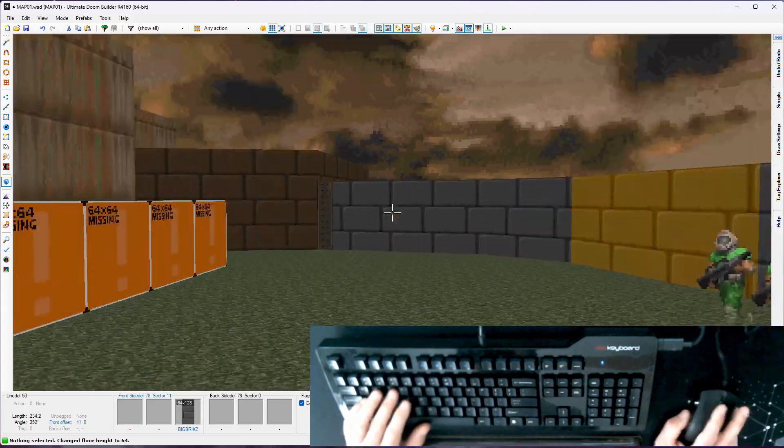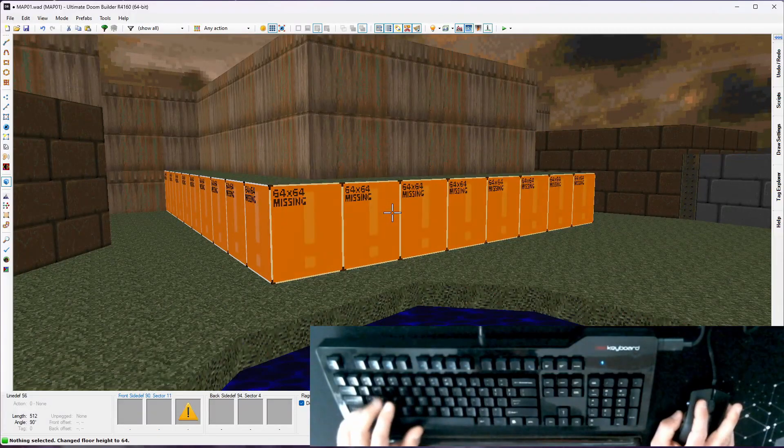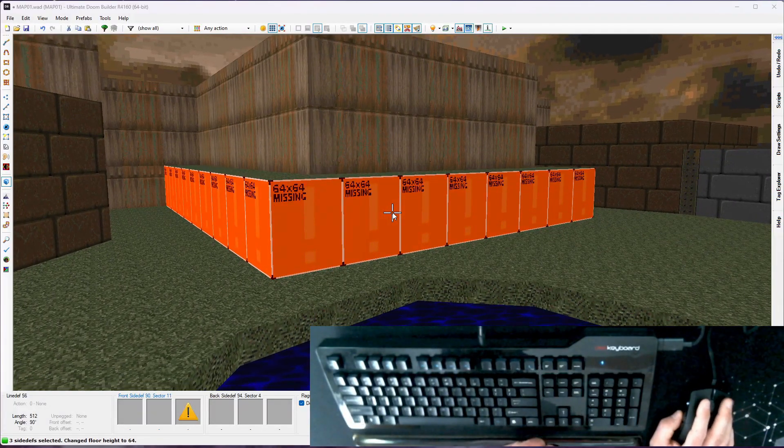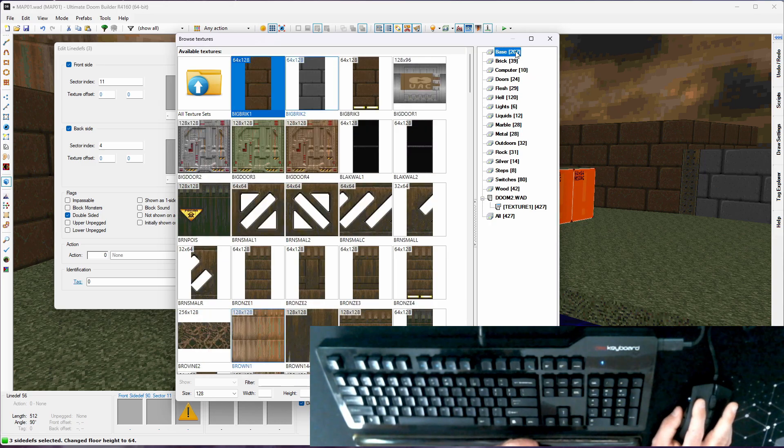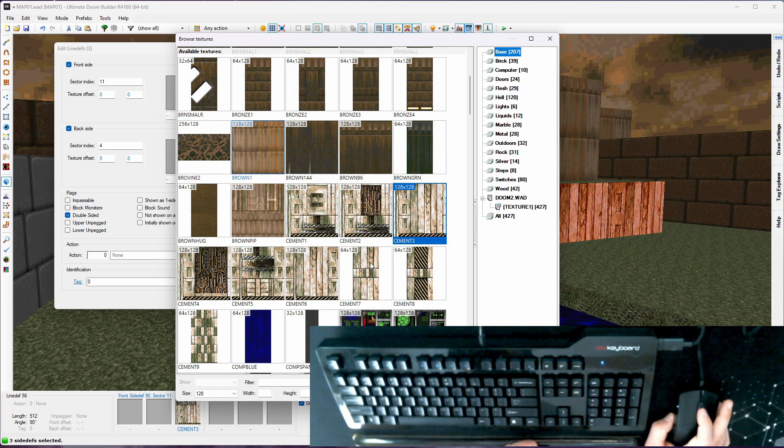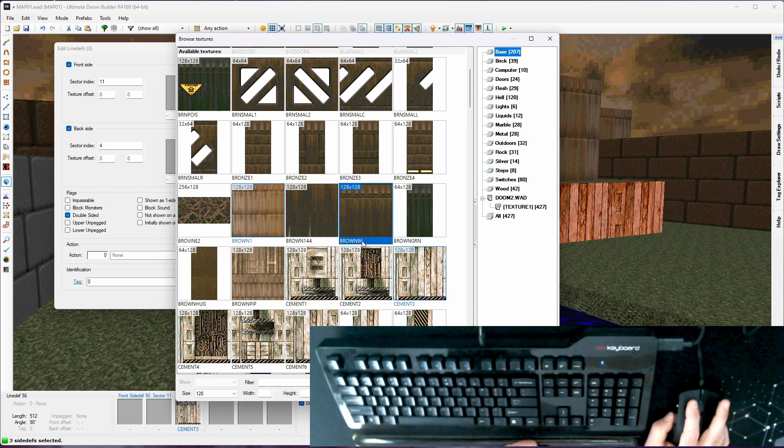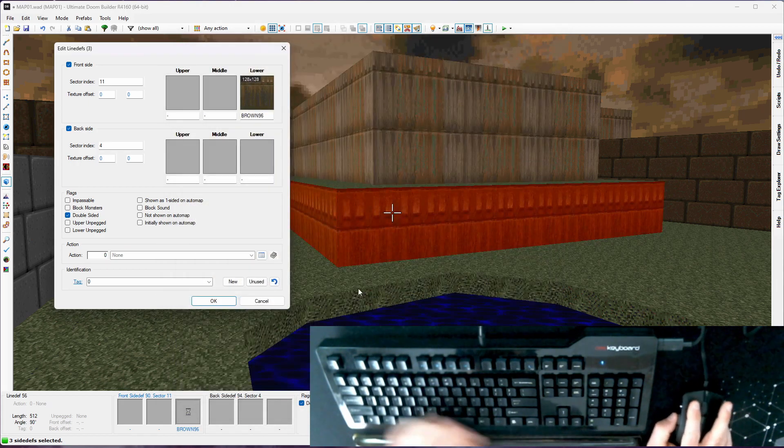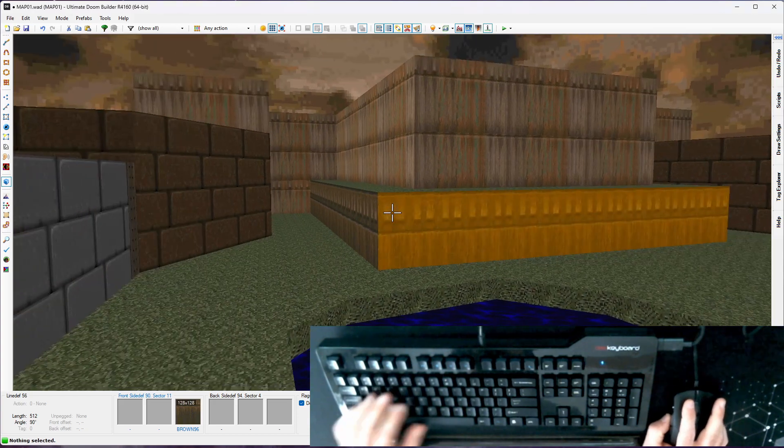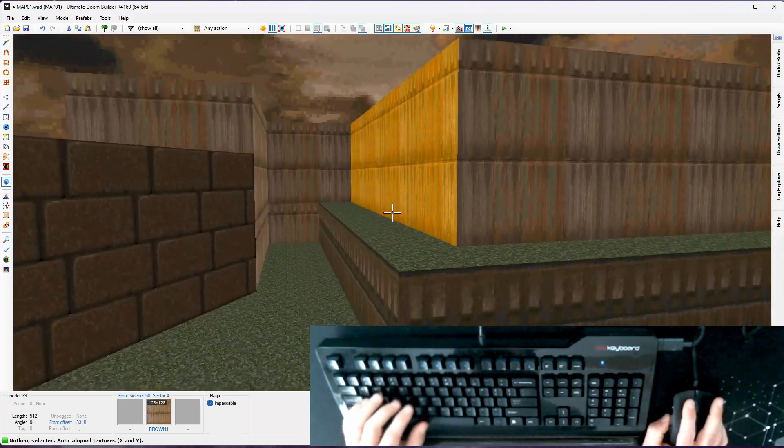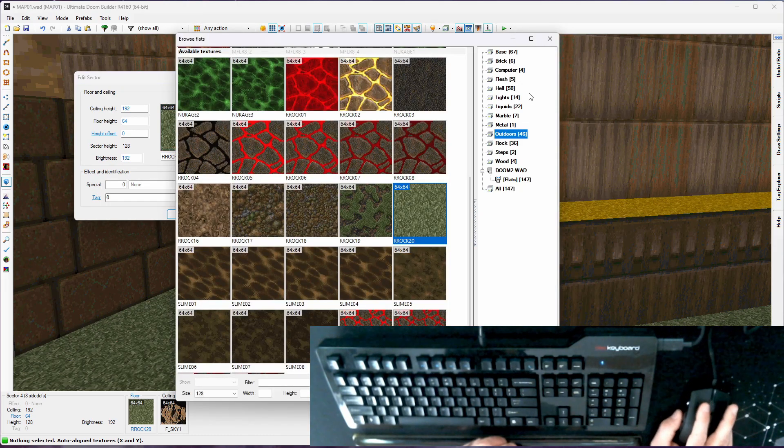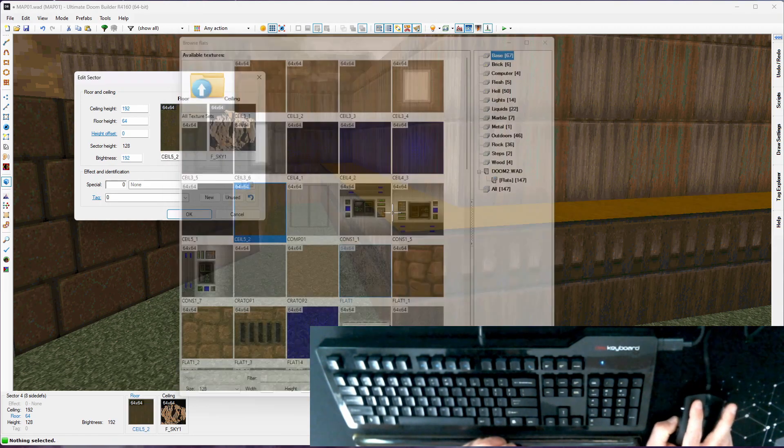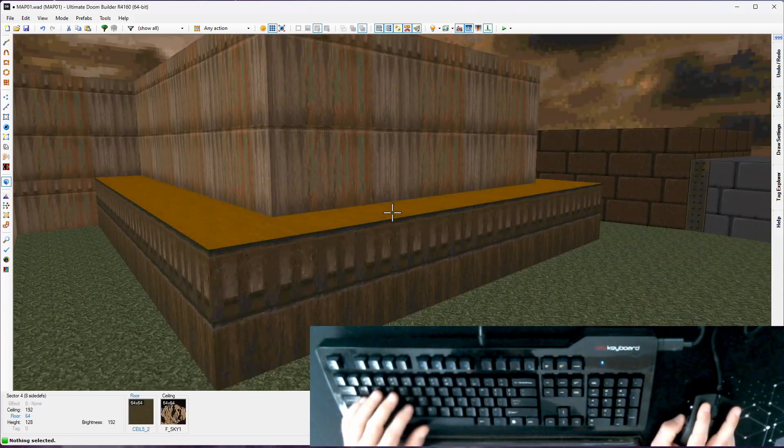Then I'm going to shift click to select all those line defs with the missing lower texture. And let's see what looks appropriate there. Let's just use this brown, brown 96. There we go. That matches a little better. We'll align that. Get rid of this grassy thing on the surface. We'll look at our base flats, use ceiling 5.2. And I think that works.